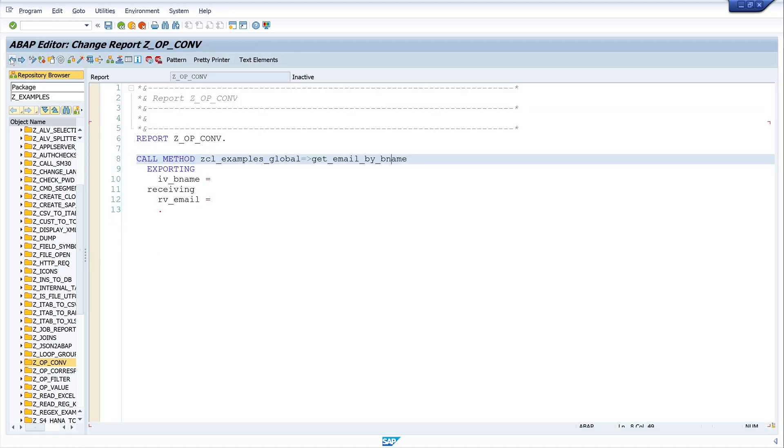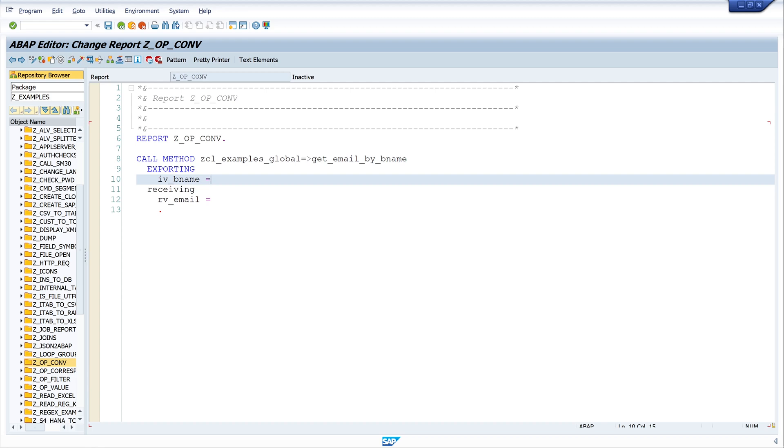And that means if we pass here the parameter of type character with a length of 12, the method call should work. So let's check this.